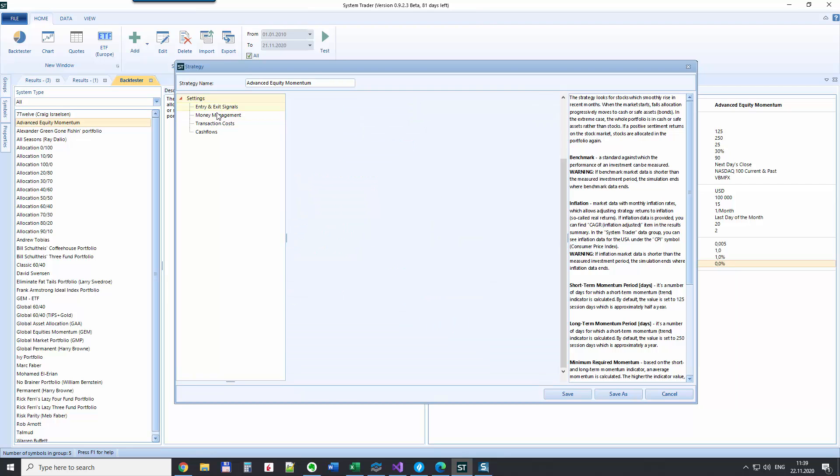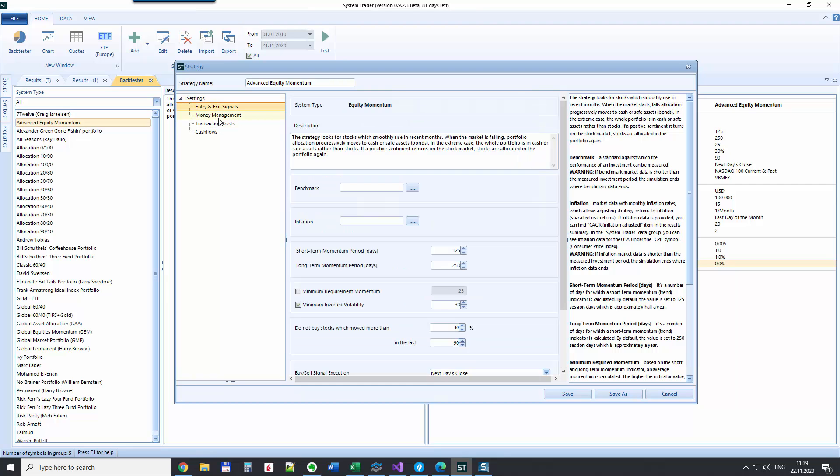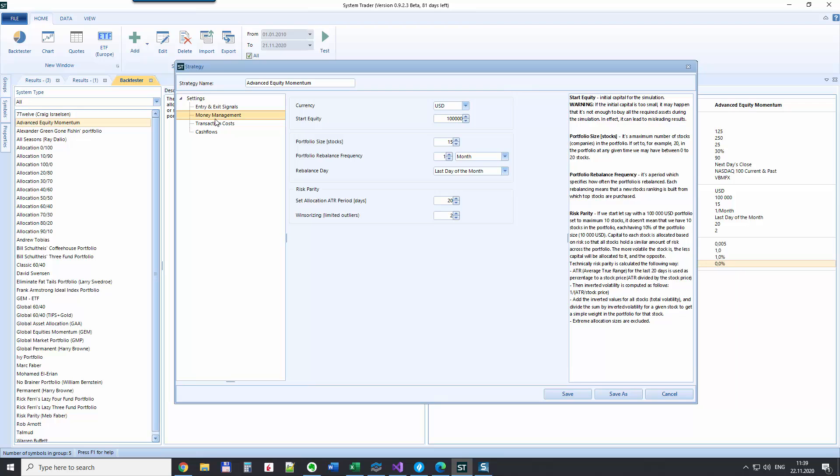You can also say here what is the starting capital, and you can set also what is the maximum number of stocks you want to put into the portfolio. If you have a smaller capital, then you may say that you don't want to have more than five or ten stocks. If you have a bigger capital and your universe is also bigger, let's say S&P 500, then you can say that you want to have even 50 stocks in the portfolio.